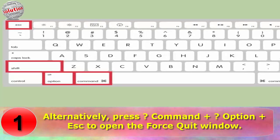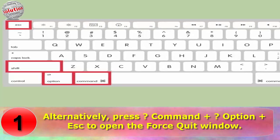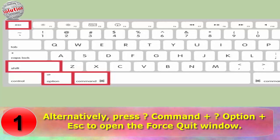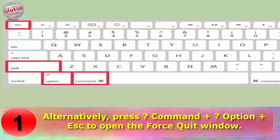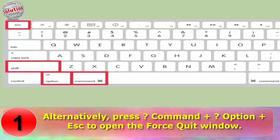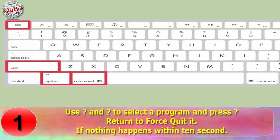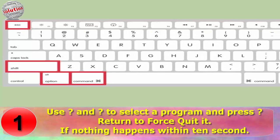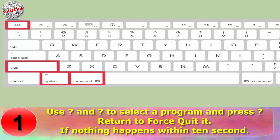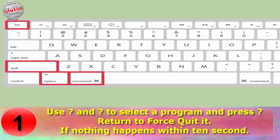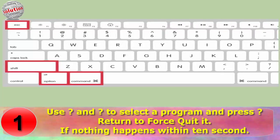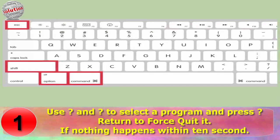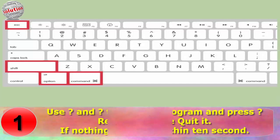Alternatively, press Command + Option + Escape to open the Force Quit window. Use it to select a program and press Return to force quit it. If nothing happens within 10 seconds, move to the next step.